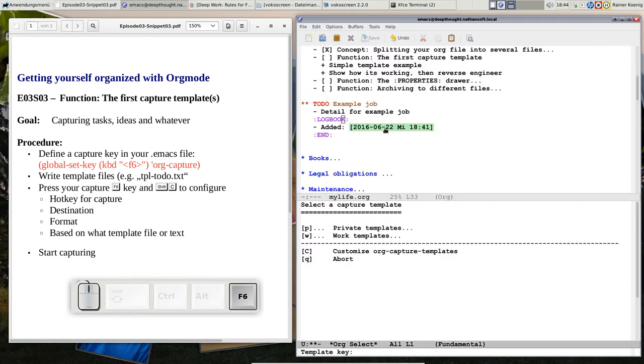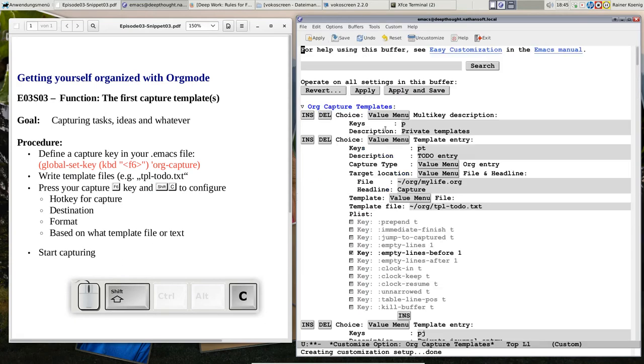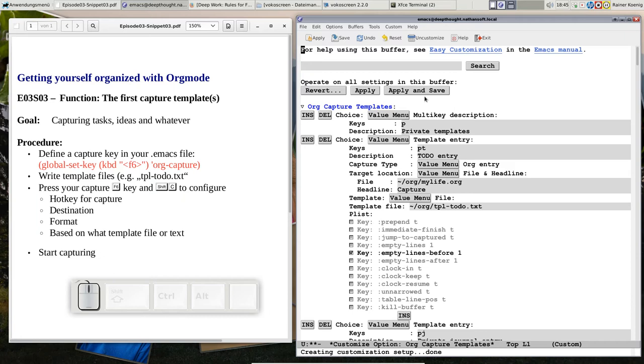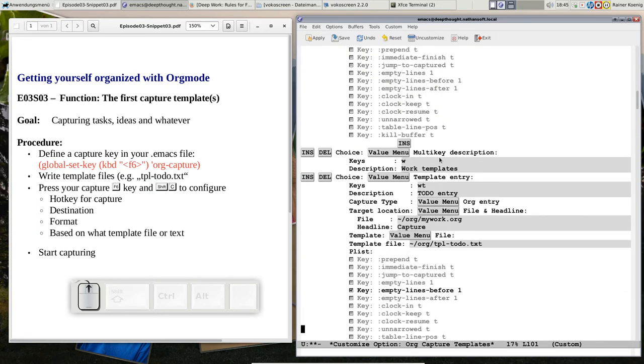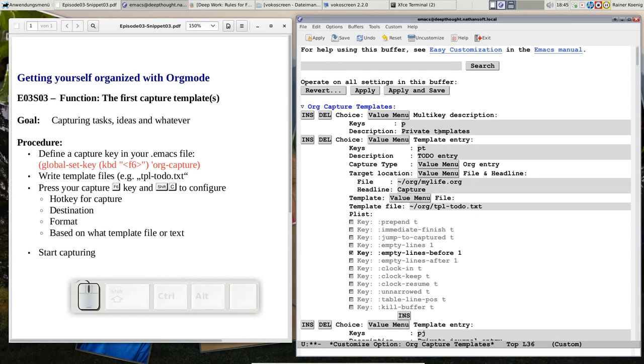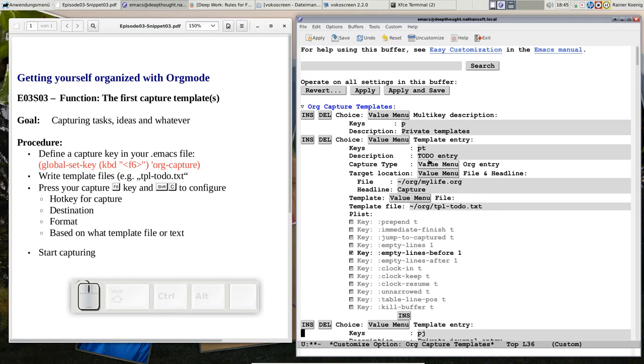And of course you can do much more with capturing. Now let me just show you because this was the template file that we just saw, but now we have to see how is it configured inside Emacs. So you press F6 and you press Shift capital C and there you get the customization menu. And that starts with a multi-key description because we have that distinguishing between private things and work things. So we said the key P is for private templates. And when you scroll down, there is the W for the work templates. Let's go up again. This is my to-do that I just defined. I said it's a PT.